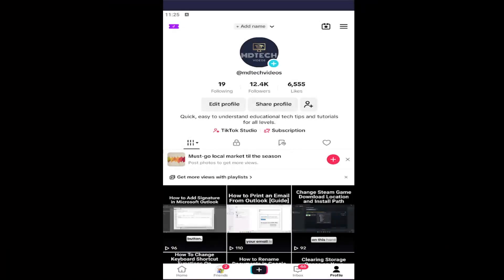Hello everyone, how are you doing? This is MD Tech here for another quick tutorial. In today's tutorial, I'm going to show you guys how to sign or log out of your TikTok account from other devices. If you want to remove your TikTok signed-in status from other devices, I'm going to show you how to do that. Without further ado, let's go ahead and jump right into it.